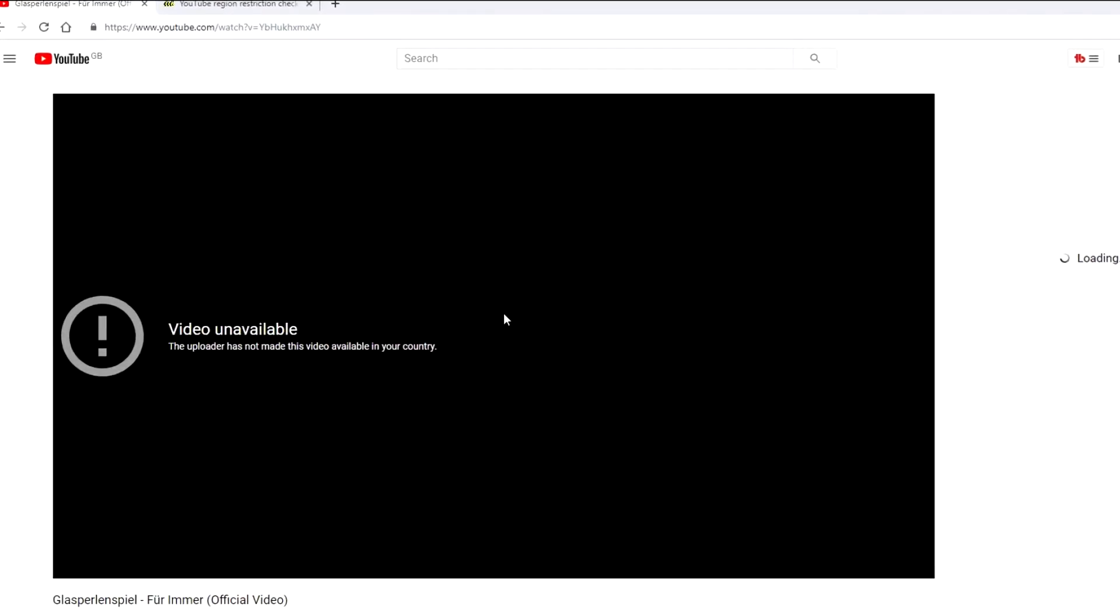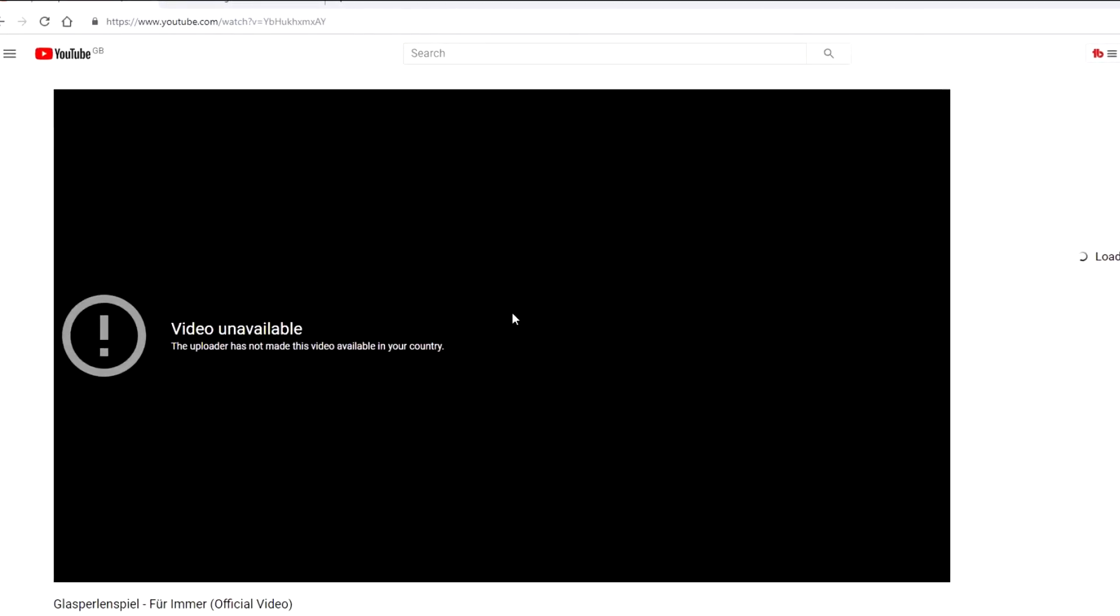In this video, I'm going to show you how to watch a YouTube video that's not available in your country. And it's actually super easy.